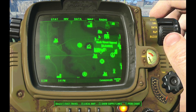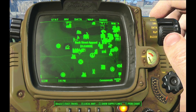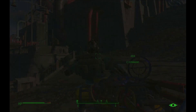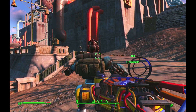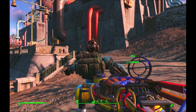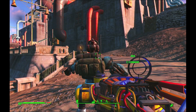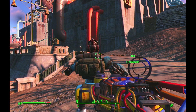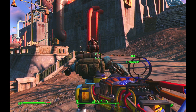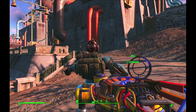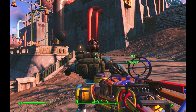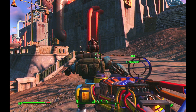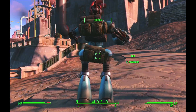And now we will head off to the Corvega factory to take out some raiders. I have already cleared out the outside of the factory so there is no one to fight out here. As we go inside, however, you will see that there are plenty of raiders still inside the factory.